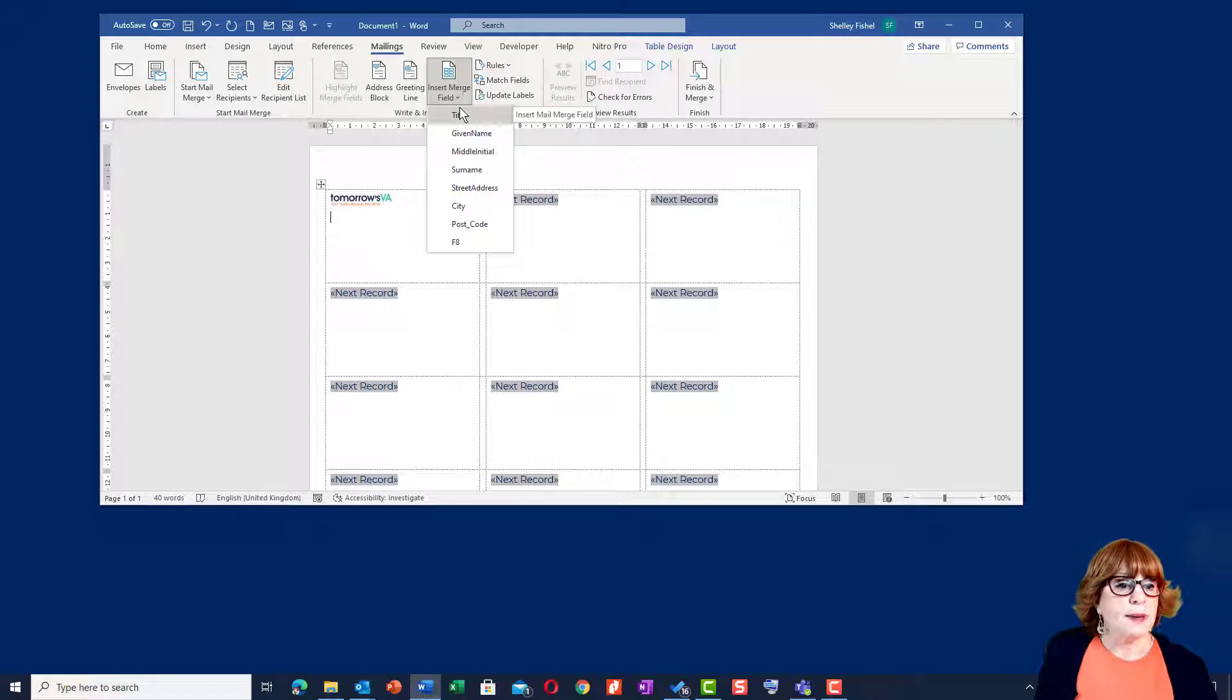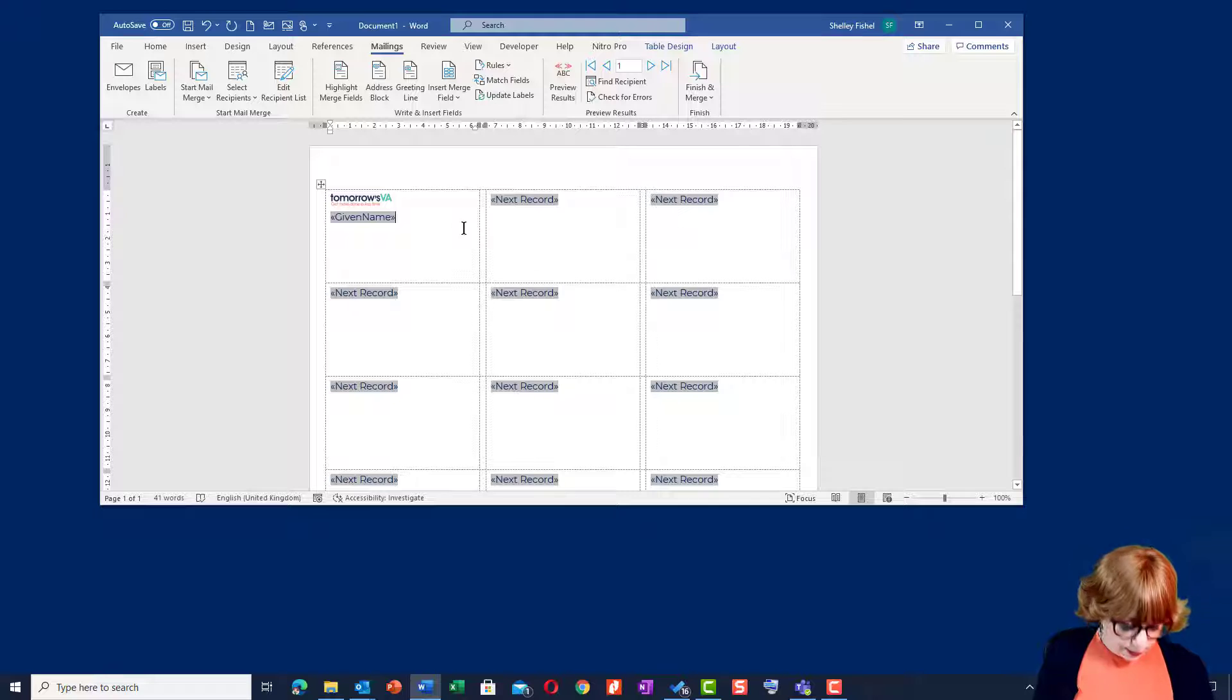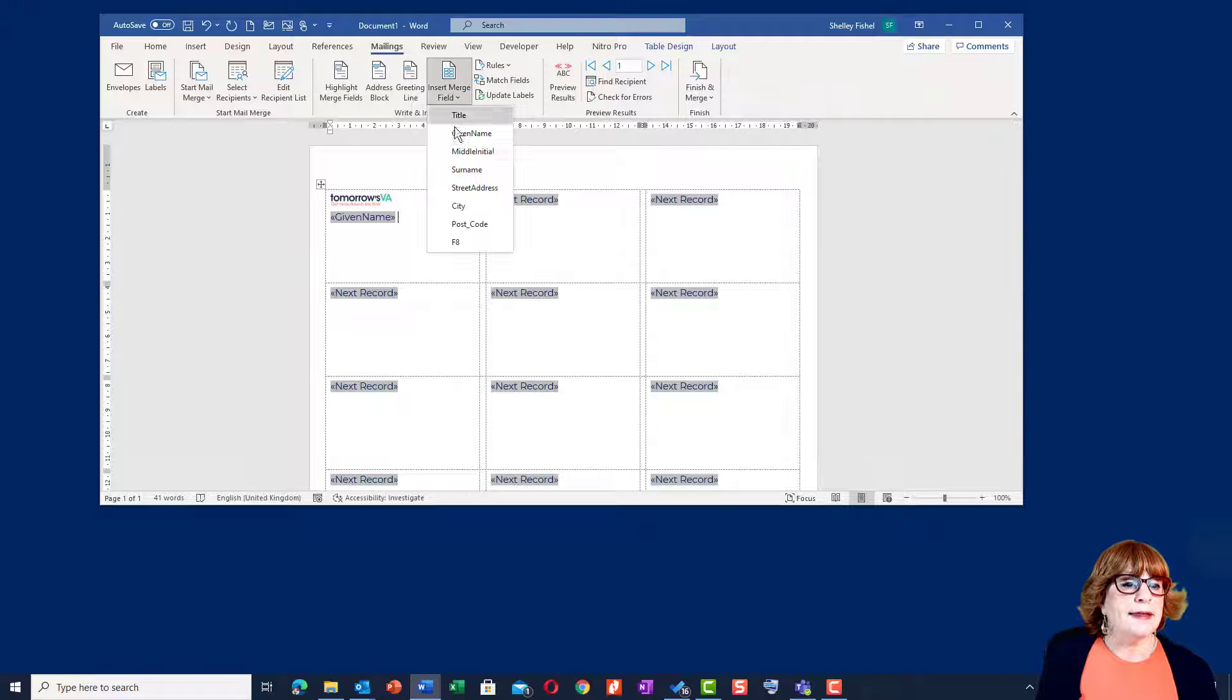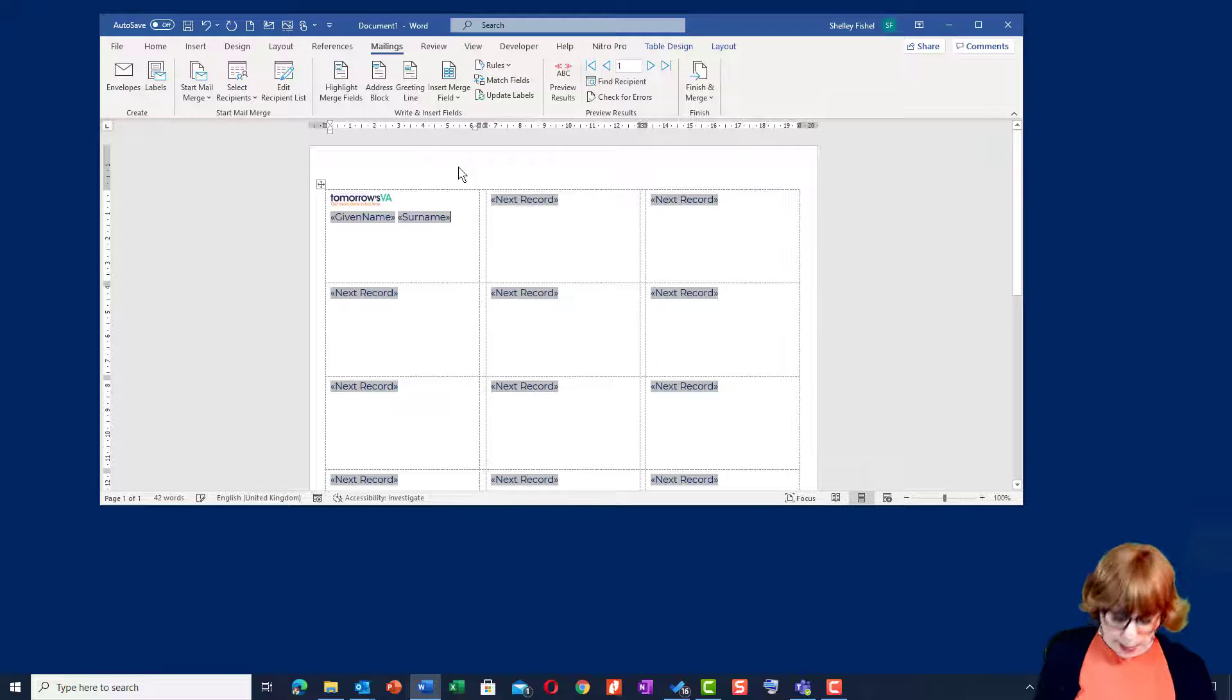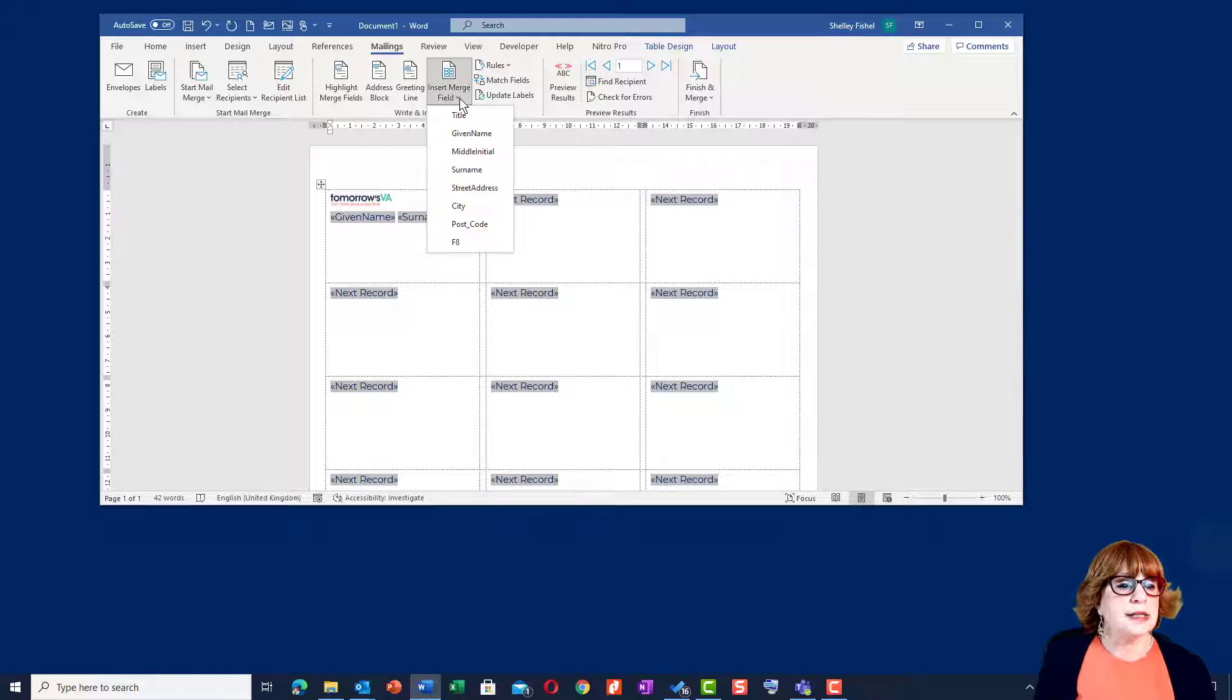Personally, I always prefer to use the merge fields because then I have full control over which fields get added and what the spacing is. So I'm going to do the given name, type of space and then their surname and then I'm going to press return to go to the next